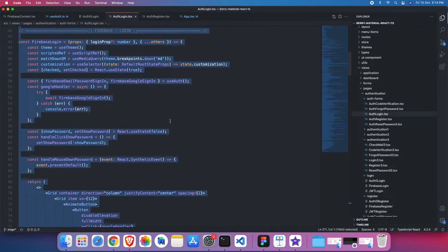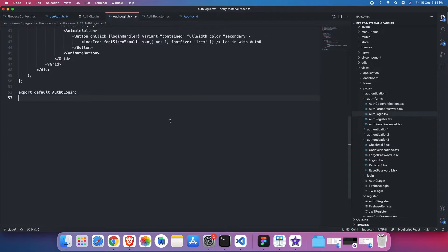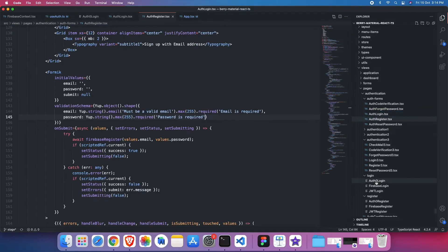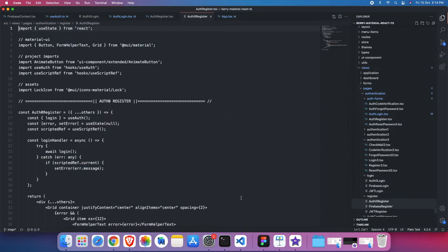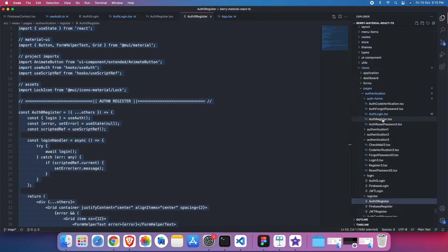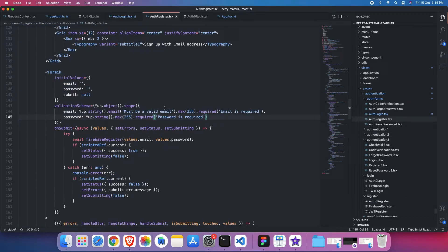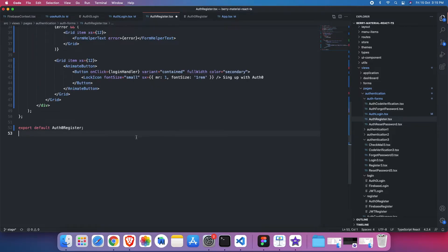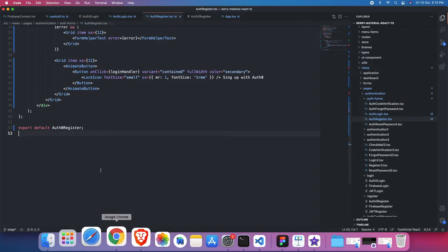So that is the login part. For the register part, we will do the same. We will just go to the register folder, do ctrl C, and then replace it with ctrl A, ctrl V, here. So that's it, I think. Now the thing will be worked in Auth0.